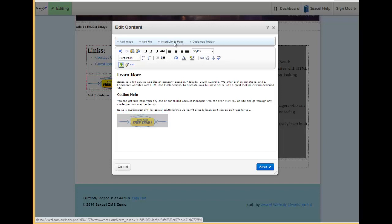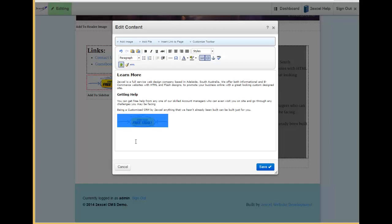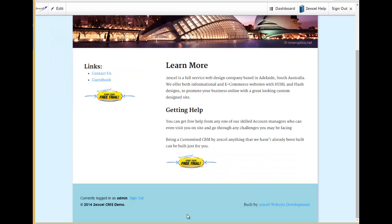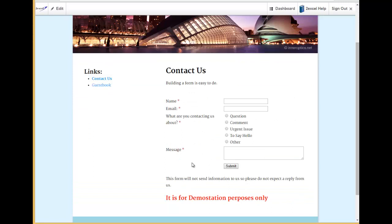And then I can select the page that I want it to link to, which would be the contact us. Hit save. Hover over my edit button. Hit publish. And if I select or hit that button now, it will actually take me through to the contact us page.